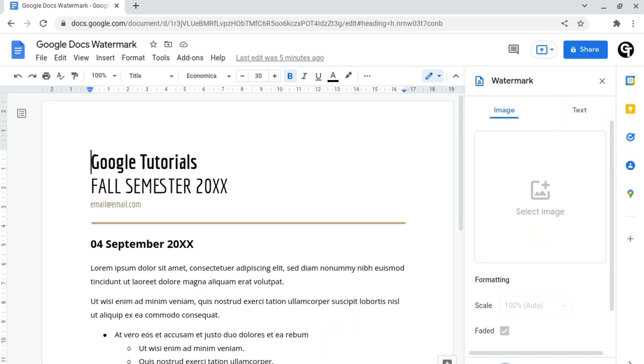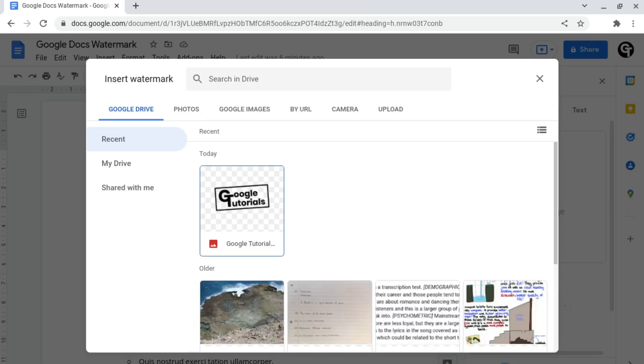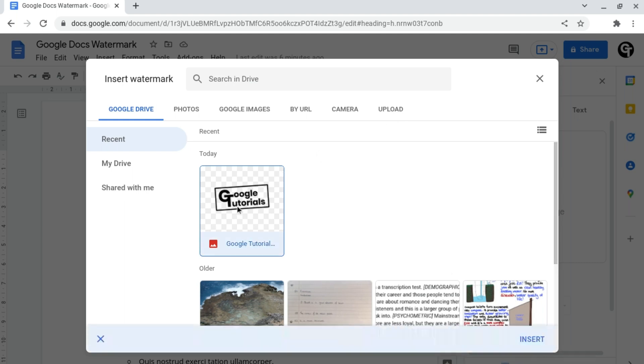You need to start off by uploading your image of your watermark by clicking this large select image button here. And you can choose from photos in your Google Drive, Google Photos, Google Images, or you can upload your own. I'm going to use this Google Tutorials watermark I've created.